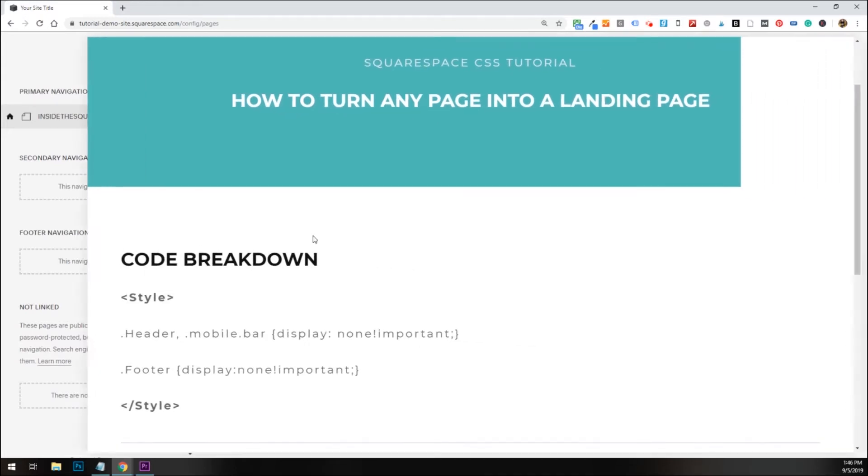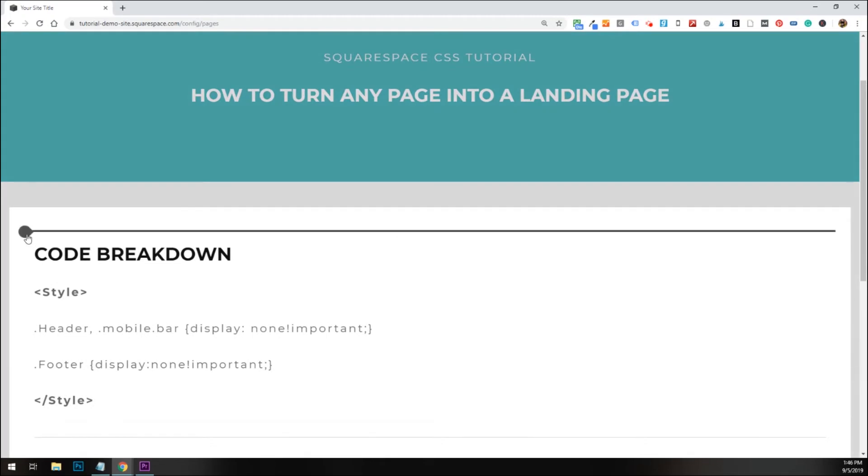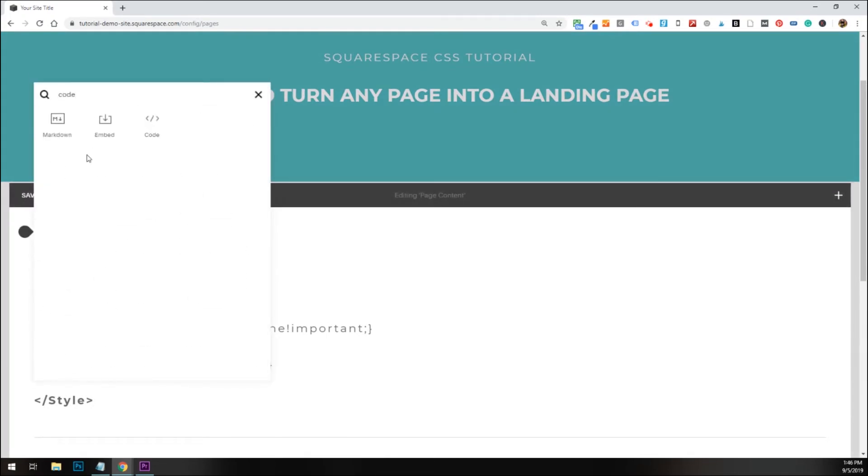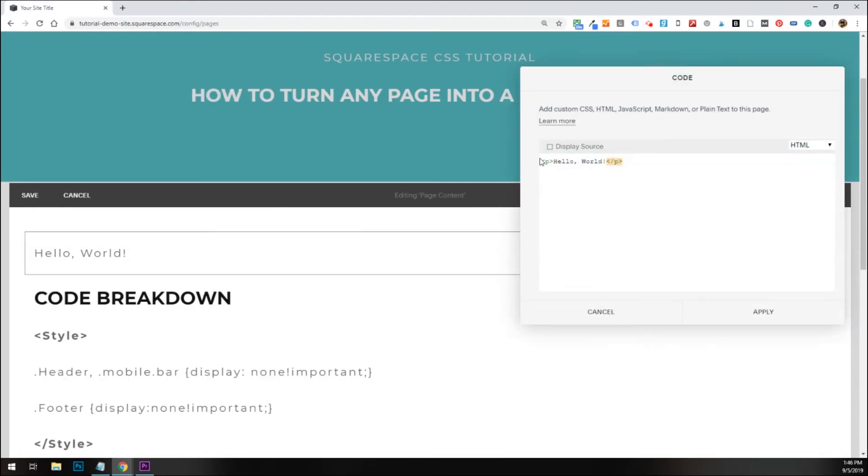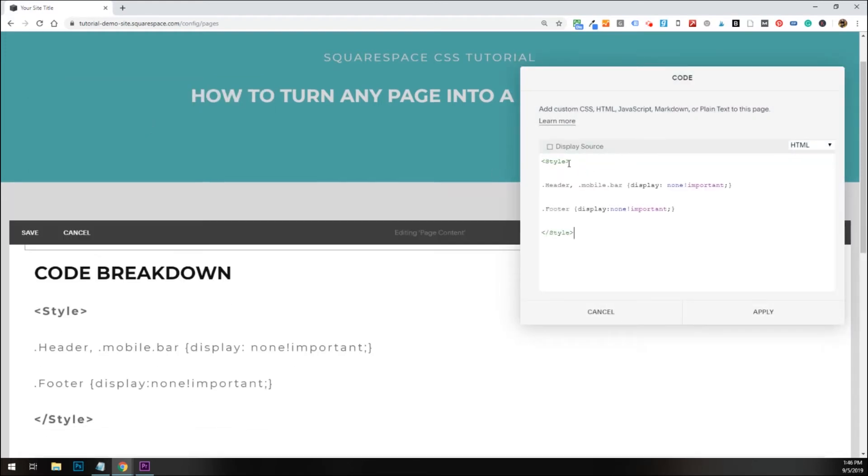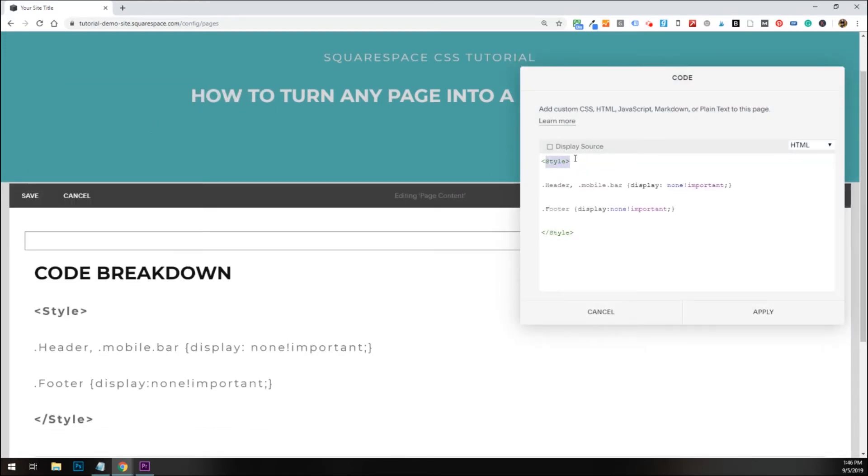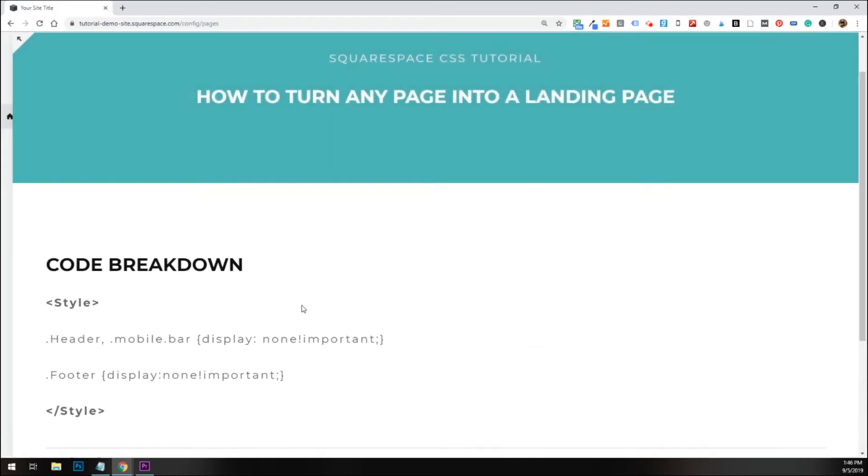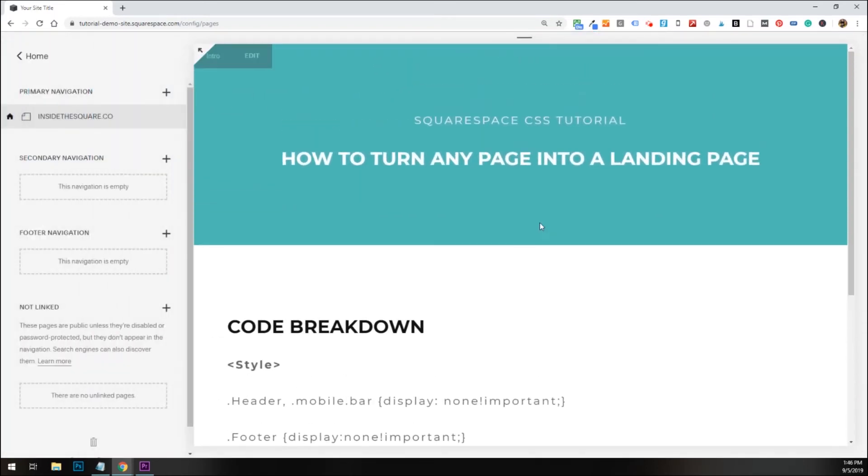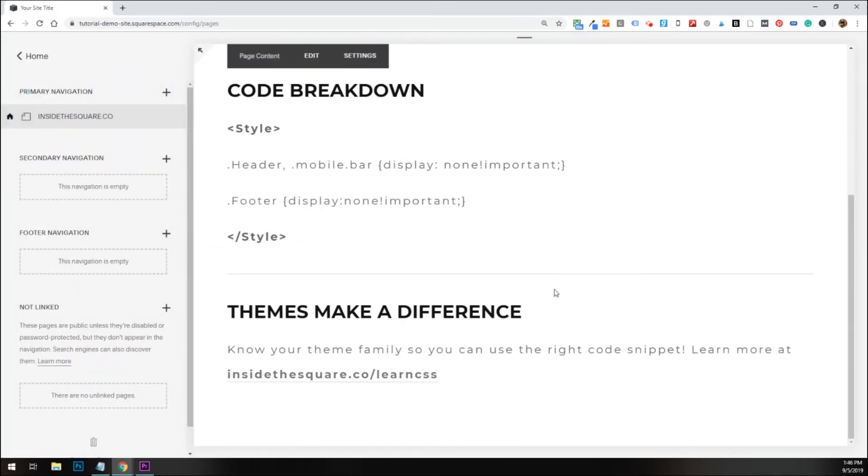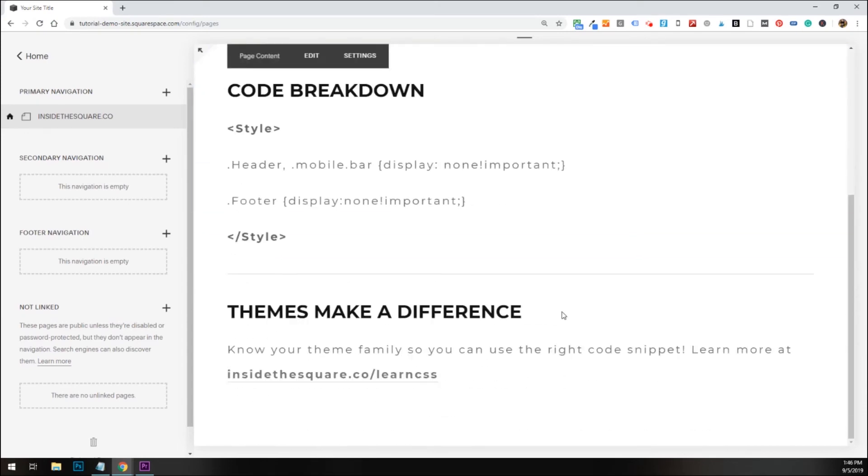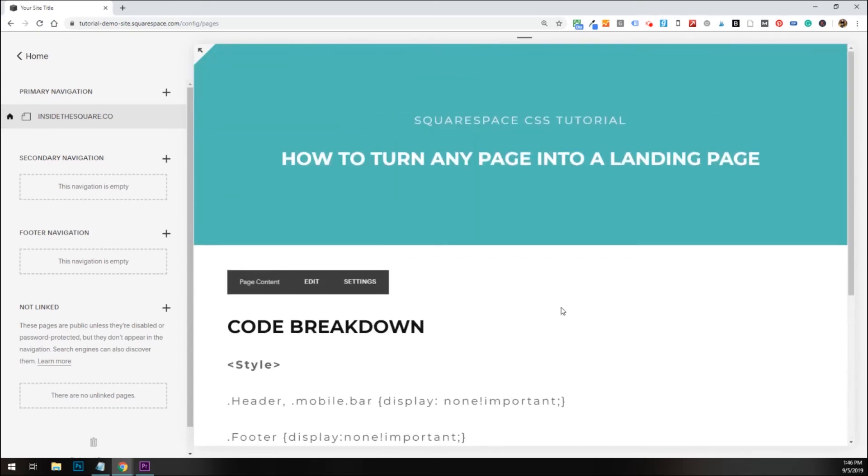We're going to select edit, and then click that little bubble, and I'm just going to type in the word code so it'll pull this up in the search for me. Now here in this code block, I'm going to paste the style bracket, header, mobile bar, display none, all the stuff we worked with before, and close the style bracket. I'll select apply and save, and you'll see we have the same effect. It's removed it from the individual page.